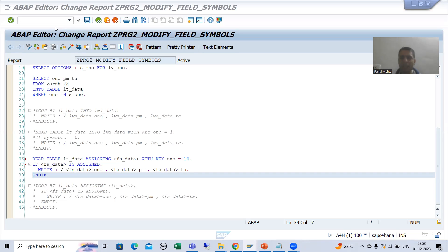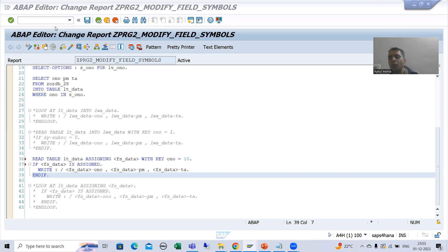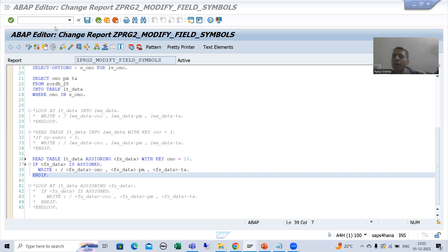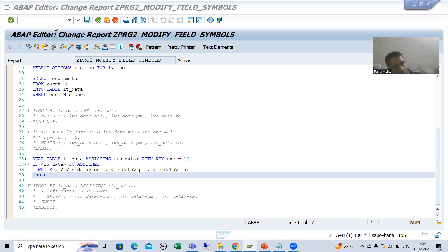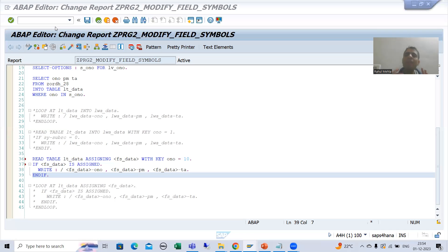In loop and read table you can understand that it is saving memory, because if you are using a work area, one record at a time goes to the work area as a copy. But if we are using a field symbol there is no separate memory because it is directly pointing to the record of the internal table. In modify, you will understand it drastically improves performance when modifying many records.